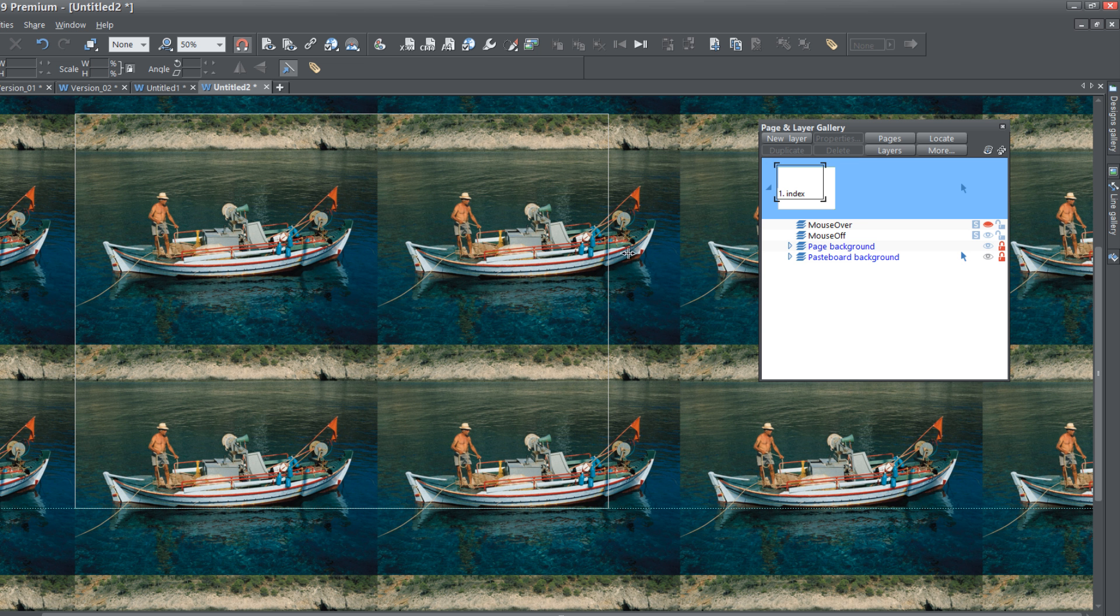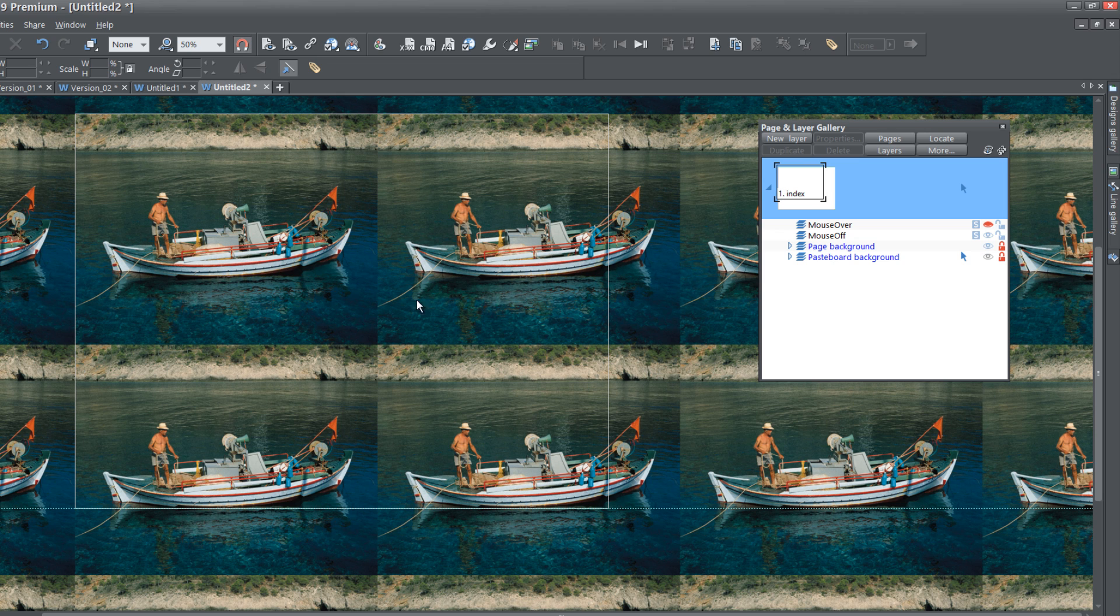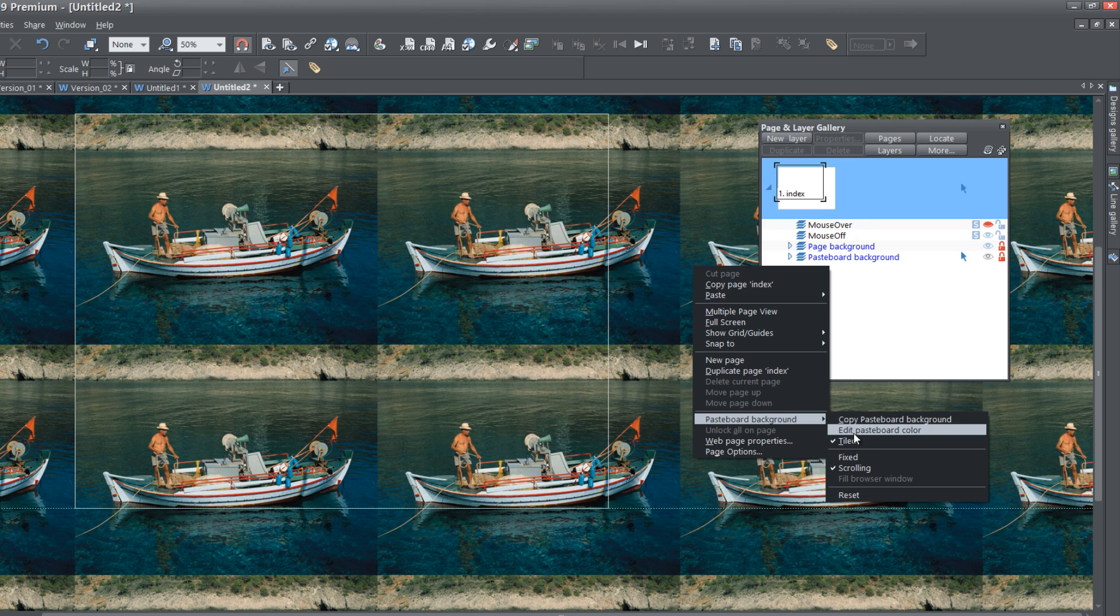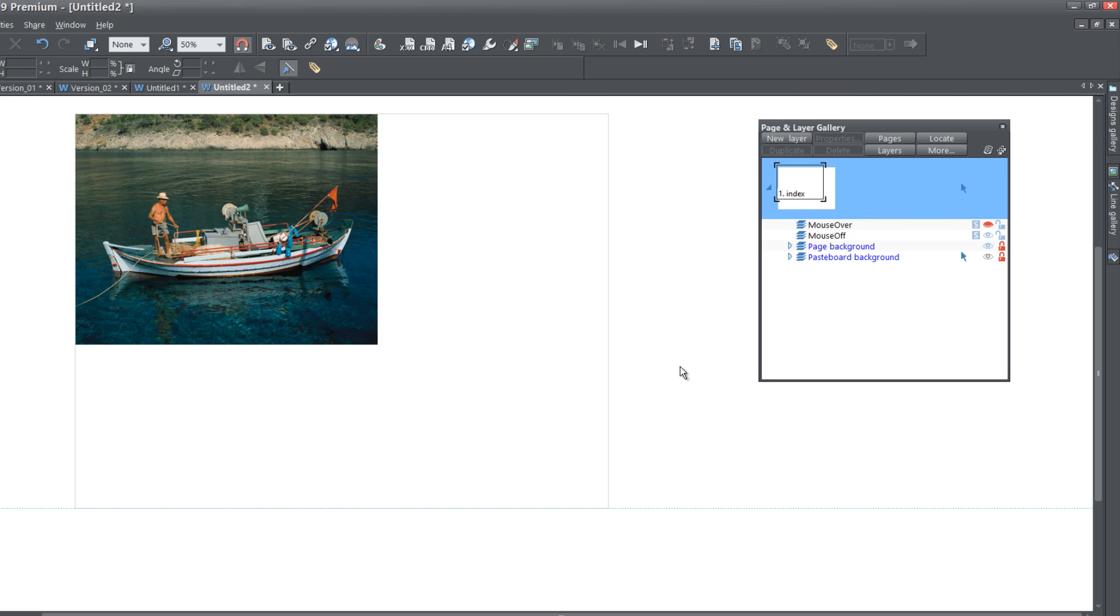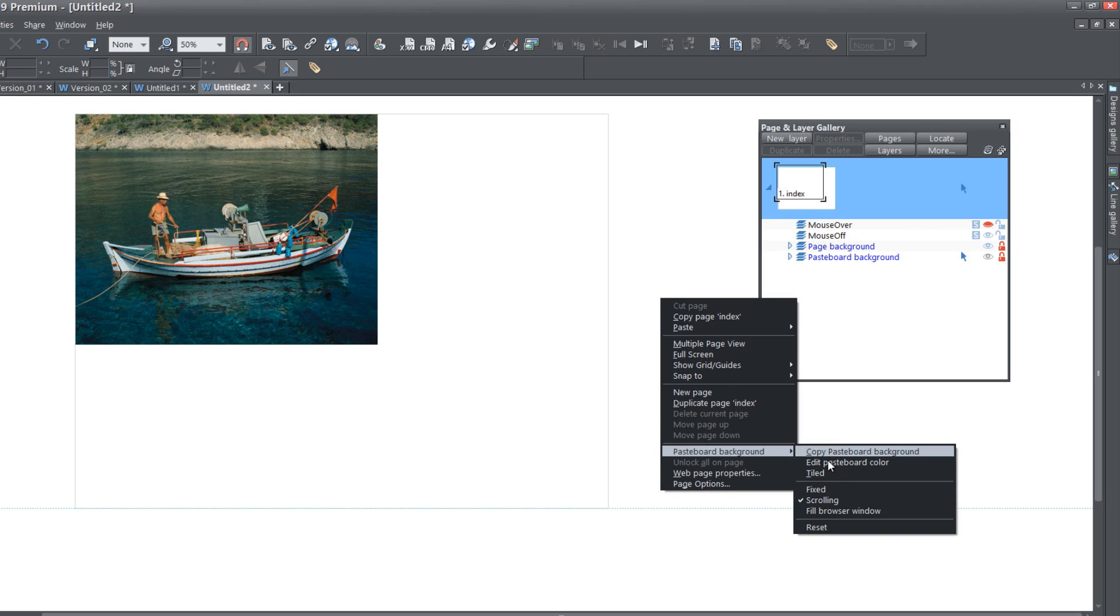You'll notice that it tiles the image and that's not what we want either. But we have to first set the image as the Pasteboard Background before we can make it a full width picture. Once you set that as the Pasteboard Background, right click in the area outside of your main content area for your page. If you right click and choose Pasteboard Background, uncheck the option that says Tile. Then we're going to right click one more time outside of the page area, go to Pasteboard Background, and this time choose the option that says Fill Browser Window.